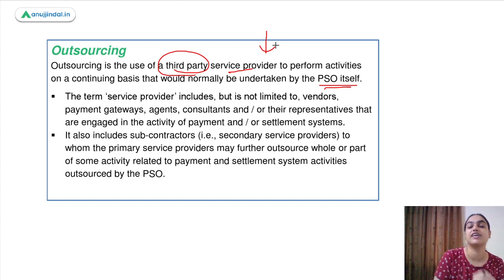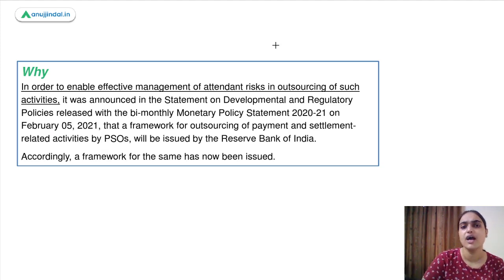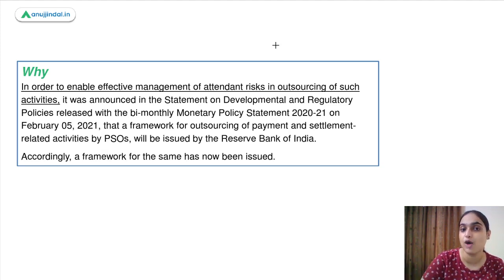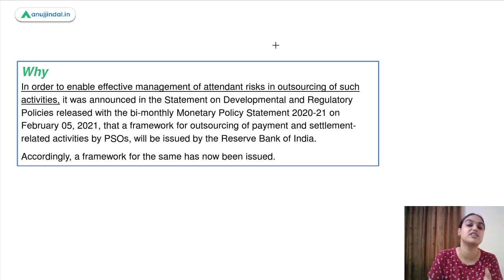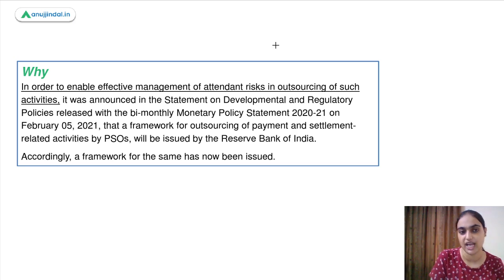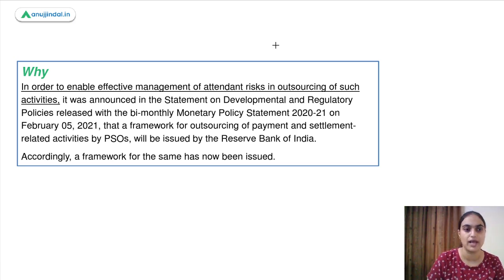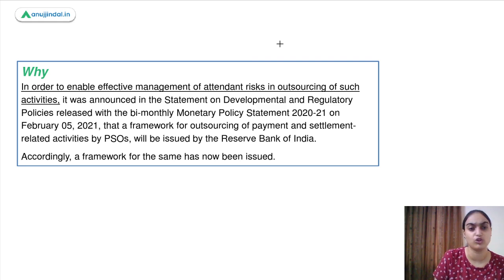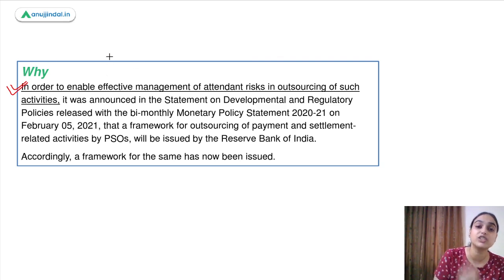We will be discussing all those things under this framework which RBI has come up with. A similar outsourcing framework for cooperative banks was discussed earlier. Now this new framework came up specifically for non-bank payment system operators. Earlier a framework came up for banks as well. RBI wants this framework implemented because there are various risks associated with outsourcing, and a framework is needed to manage and minimize those risks.